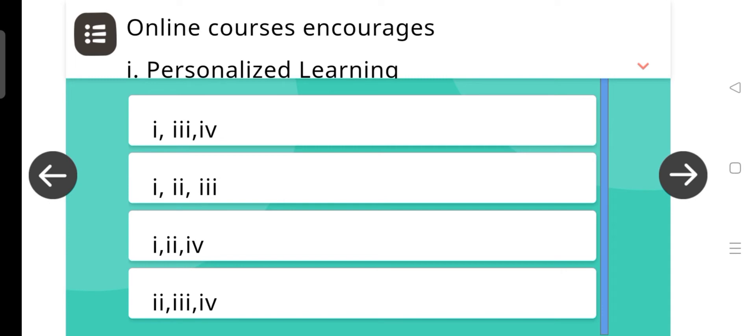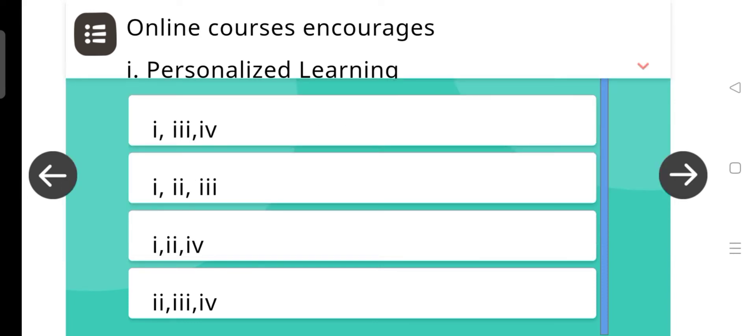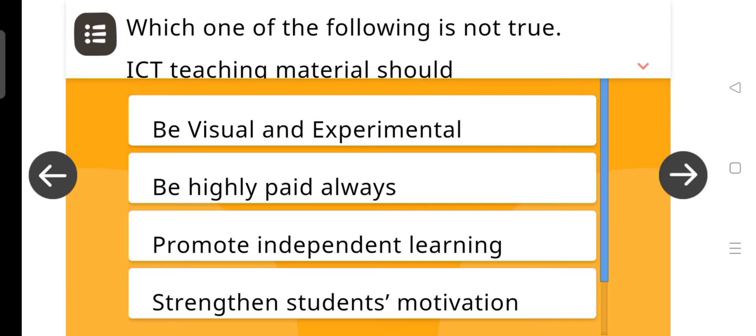Next question is, online courses encourages personalized learning, self-paced learning, malpractices, lifelong learning. And the answer is 1, 2 and 4.